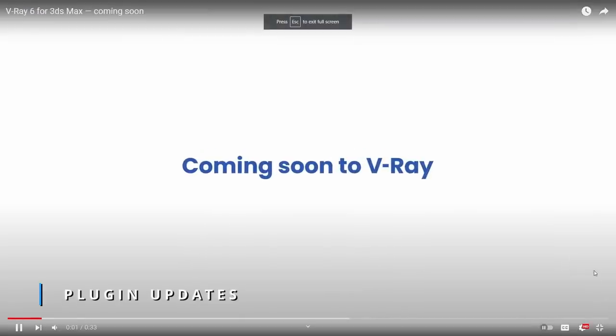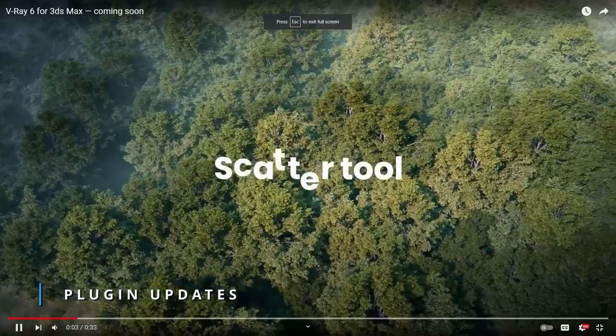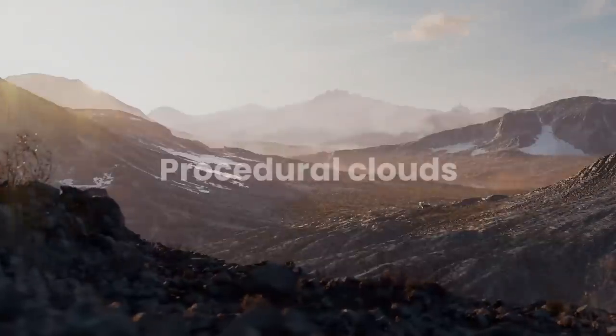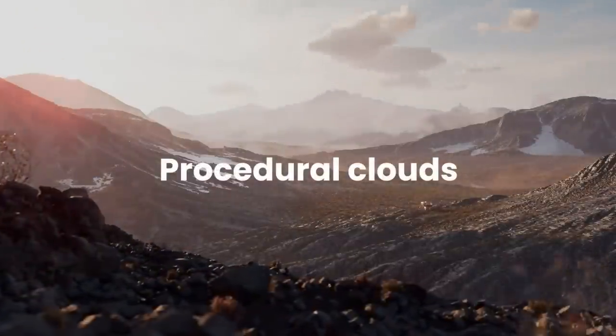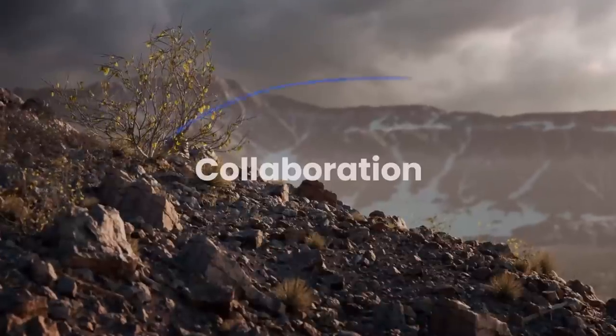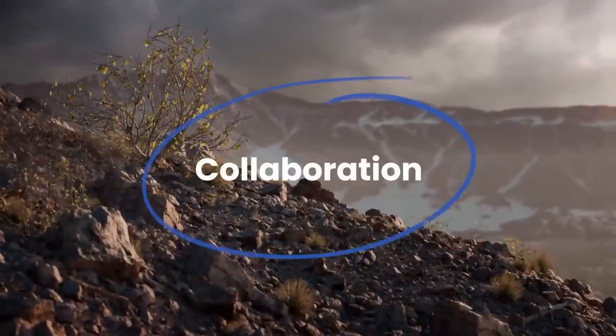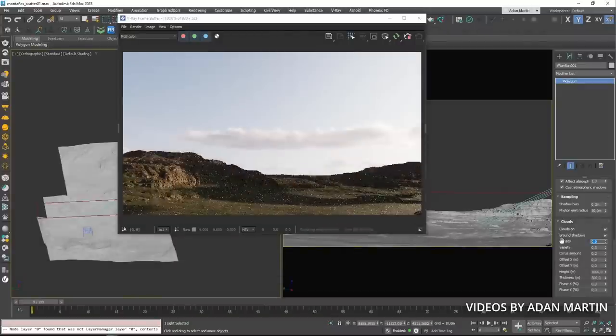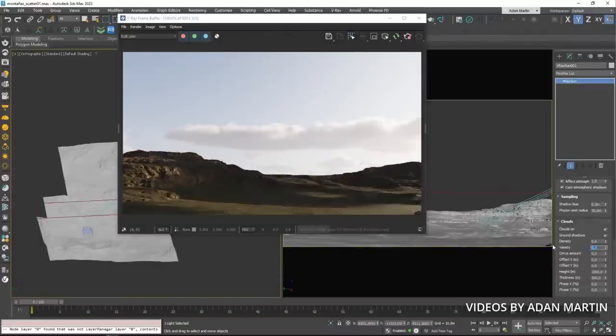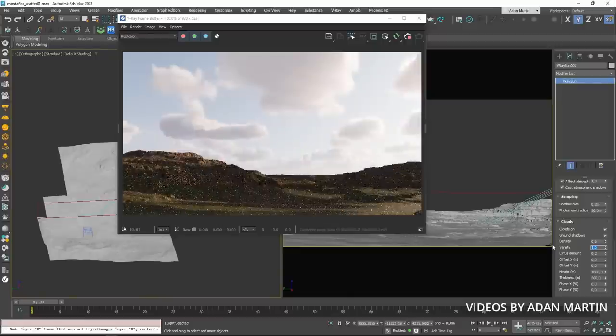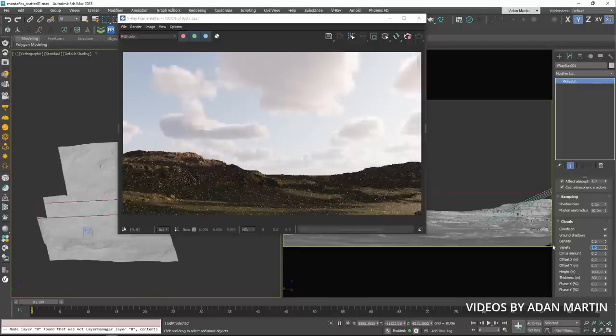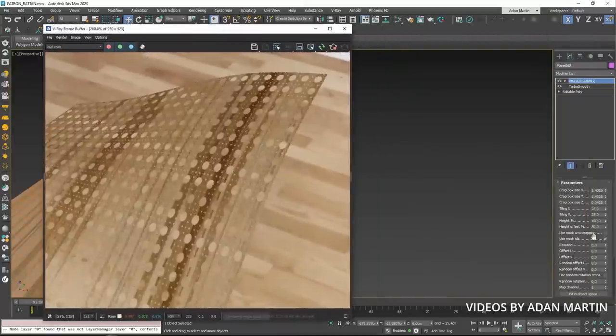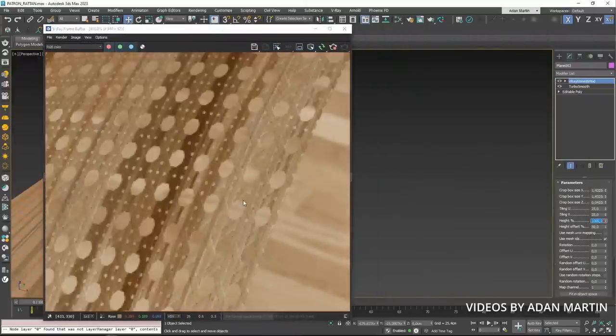V-Ray 6 beta is now available for 3ds Max. The big news for this beta is a new scatter system to generate all types of scatters that can be saved on Chaos Cosmos as a preset, and some of them are already available on Chaos Cosmos. A new cloud system with animatable clouds that reacts to different light conditions with different parameters to animate them. Different types of clouds are pretty cool.